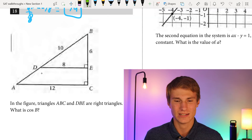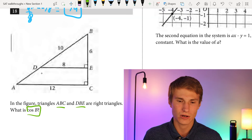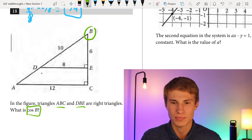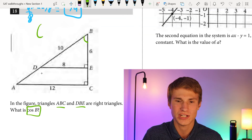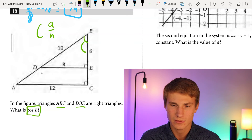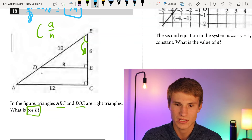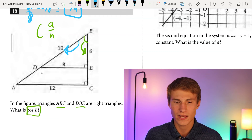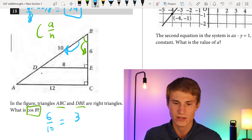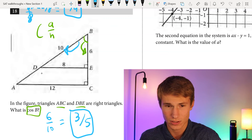Number eighteen: triangles ABC and DBE are right triangles. What is the cosine of angle B? Cosine equals adjacent over hypotenuse. The adjacent side is 6 and the hypotenuse is 10, so cosine of B = 6/10 = 3/5.